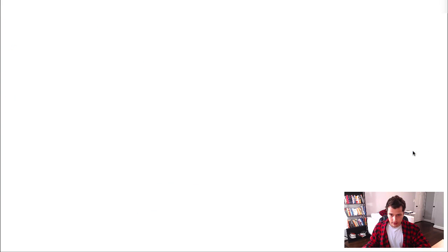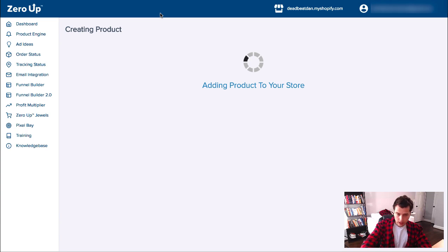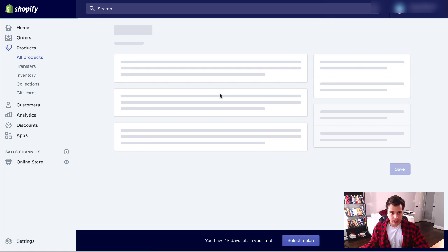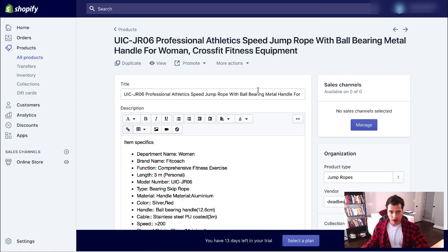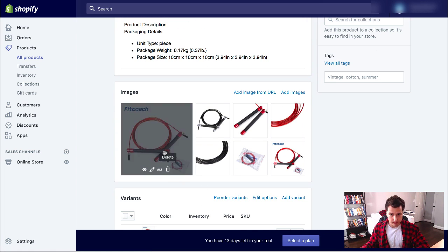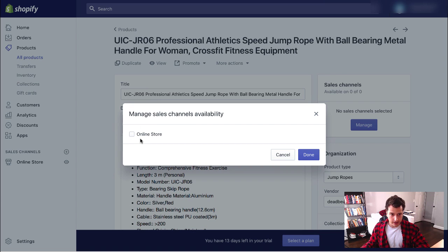I'm going to add that. This is now adding the product to the store — basically it links up with Shopify in the background and adds the product. Now that's done, we're just going to save it. I'm going to call this product two — this will be the upsell. It's a nice-looking jump rope, a speed rope. Add it to my sales channel. Done.